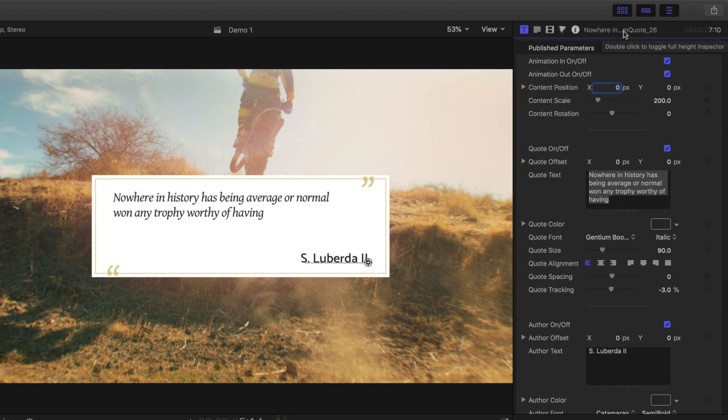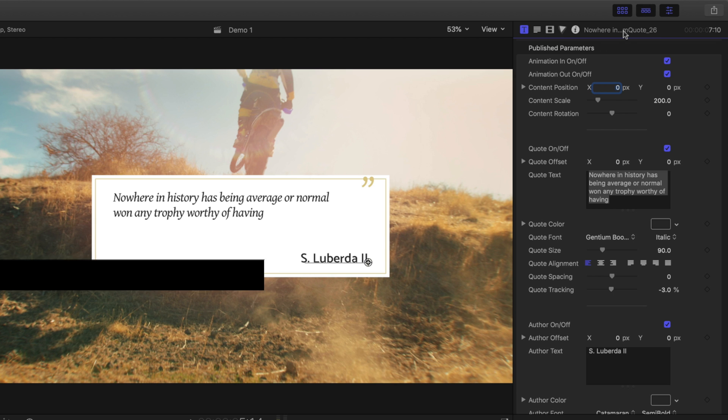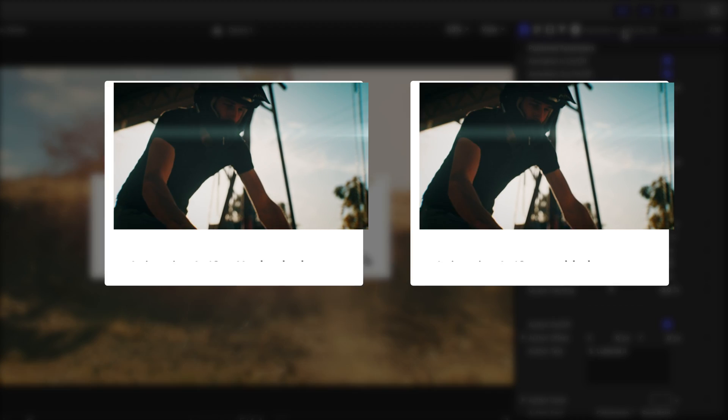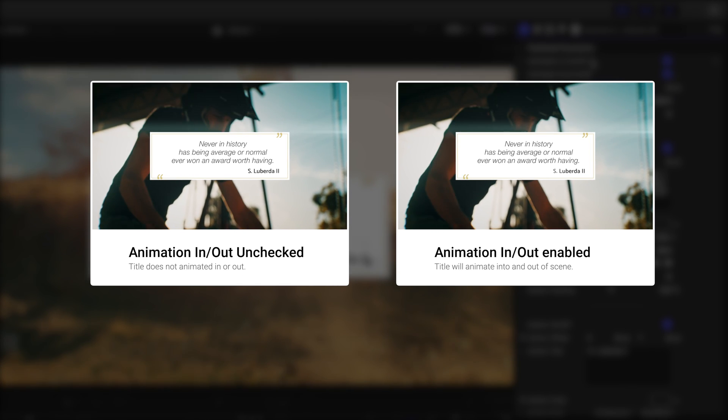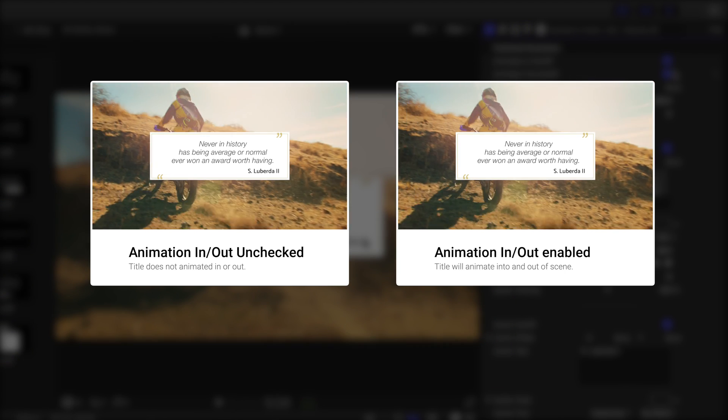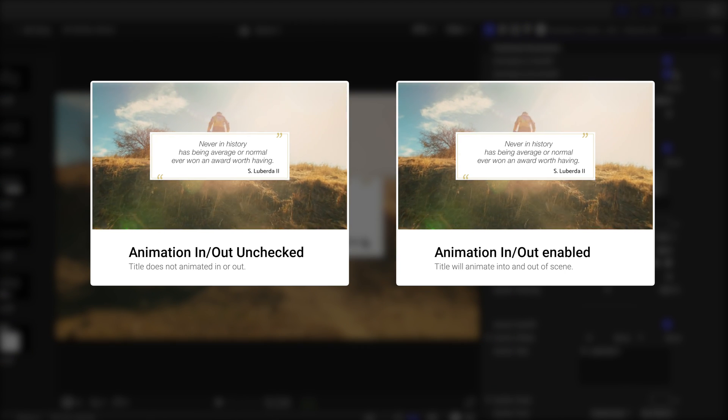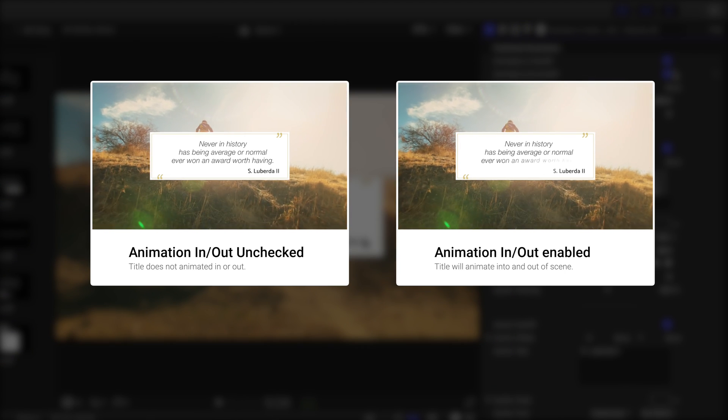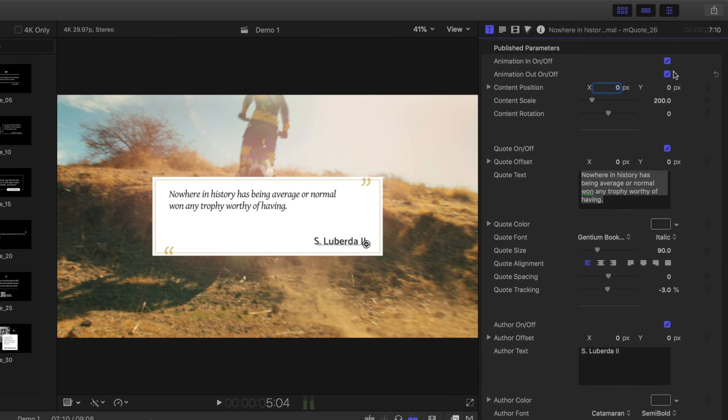Each of the MQuotes templates have controls broken into different categories. Near the very top of the inspector are animation in and out control toggles. These specify if the template uses the included build-in and build-out animation. Unchecking the box will specify the title template to play without an intro or outro animation, depending on what has been checked.